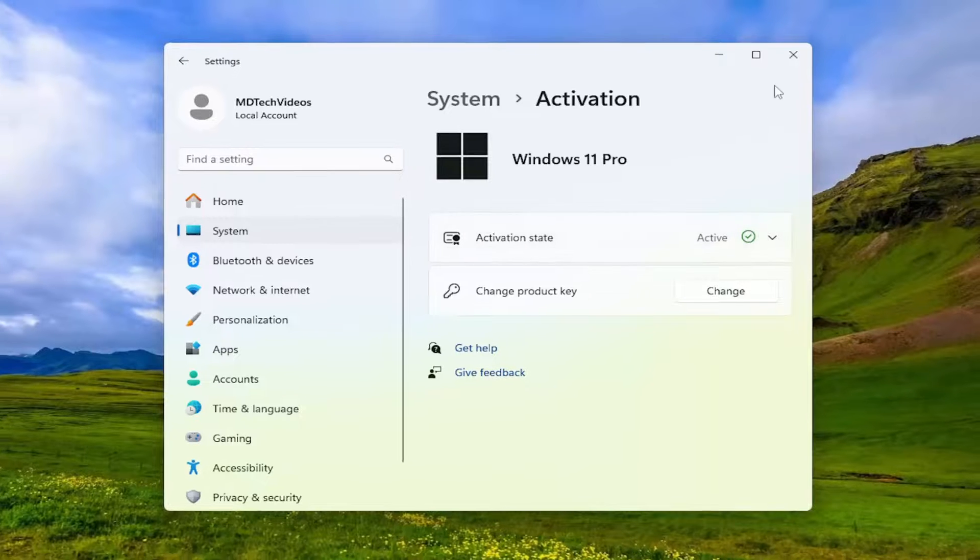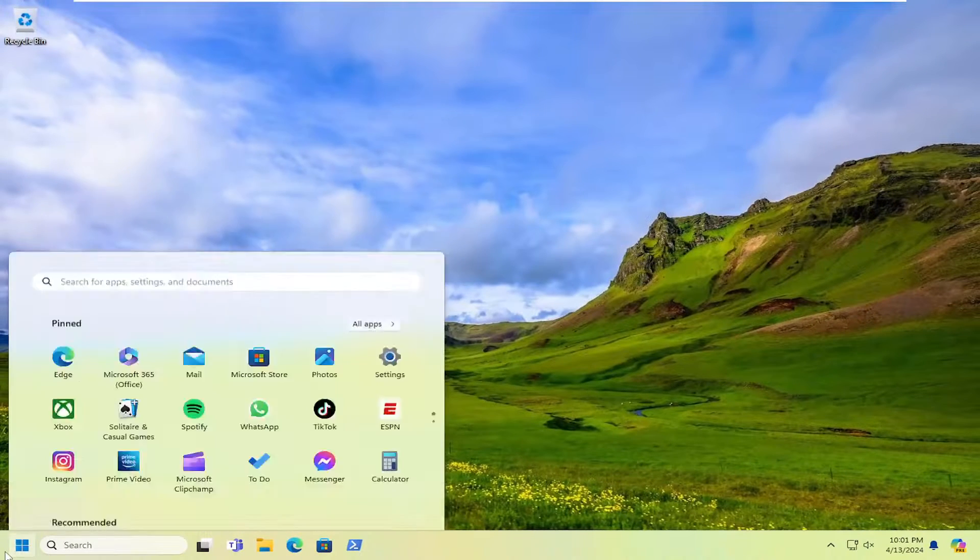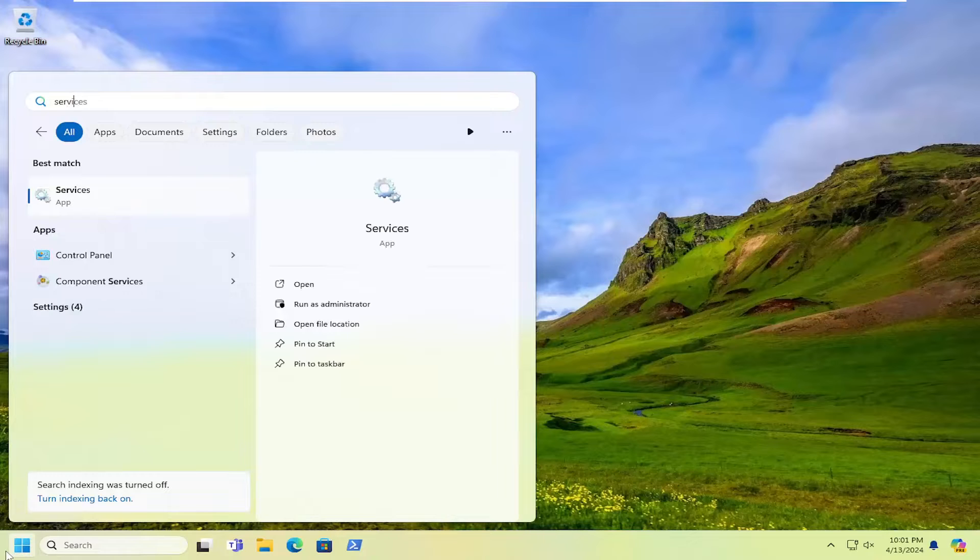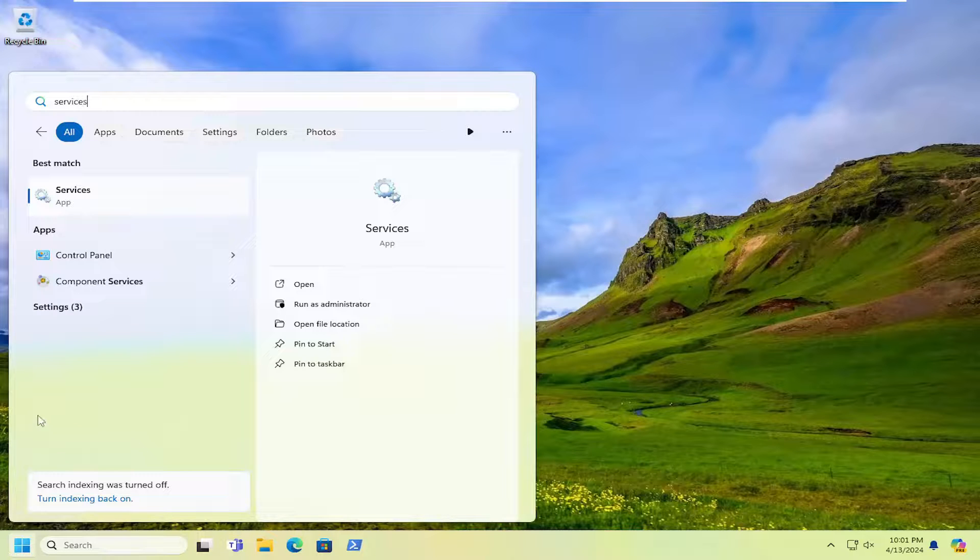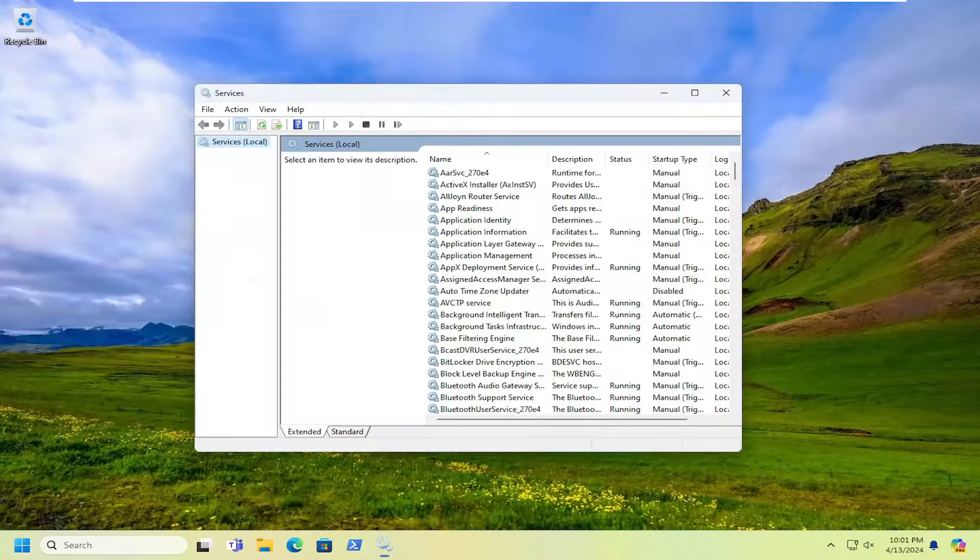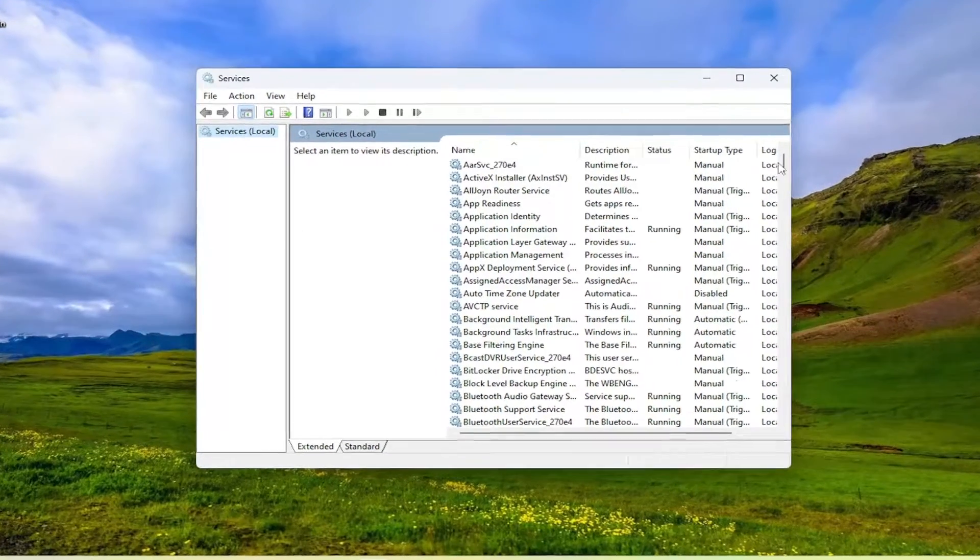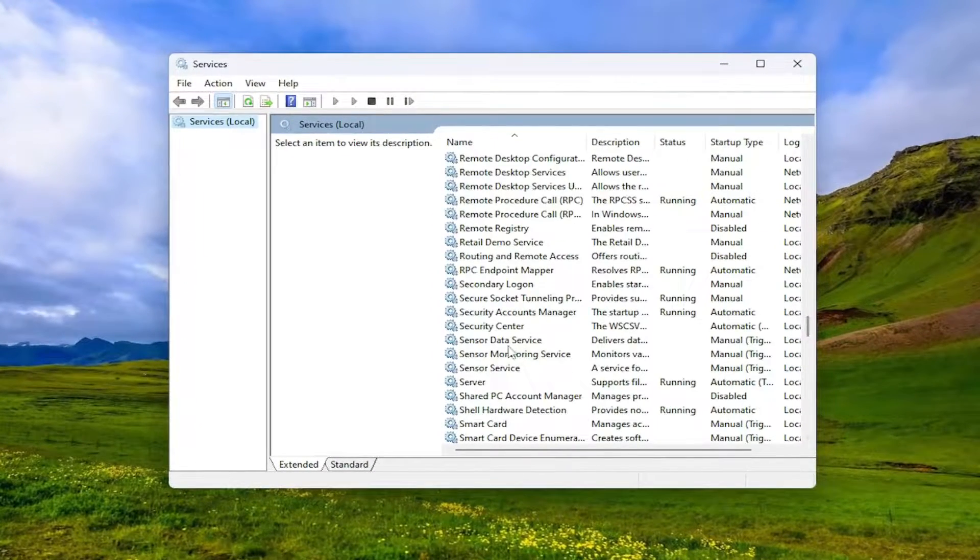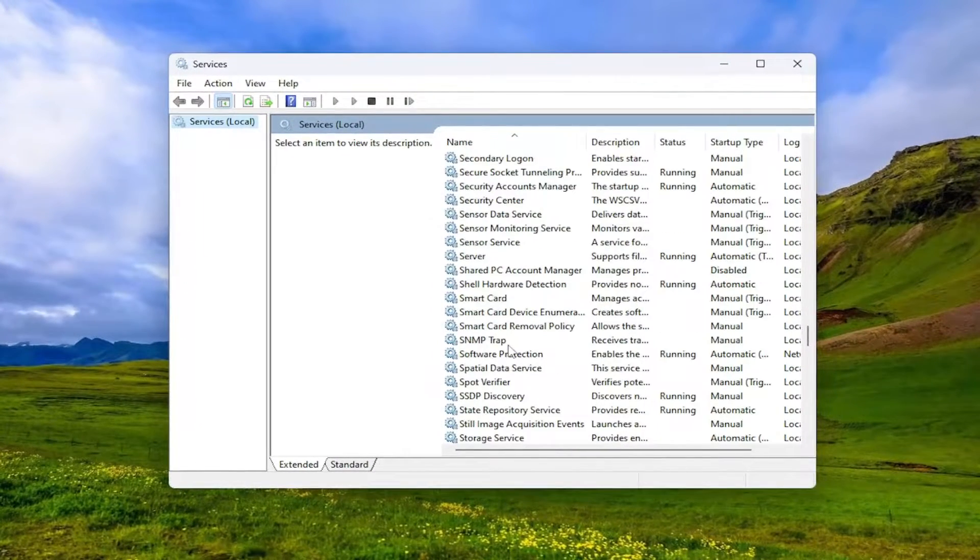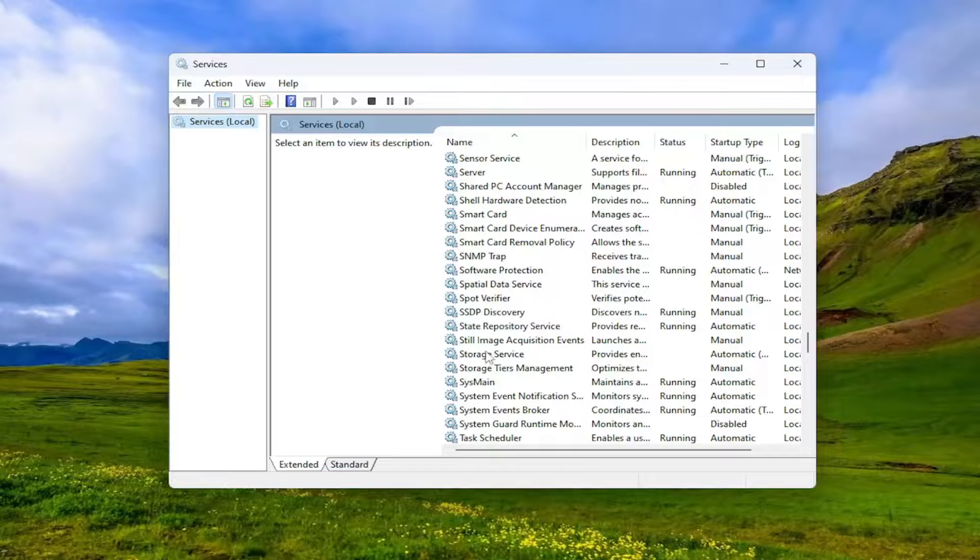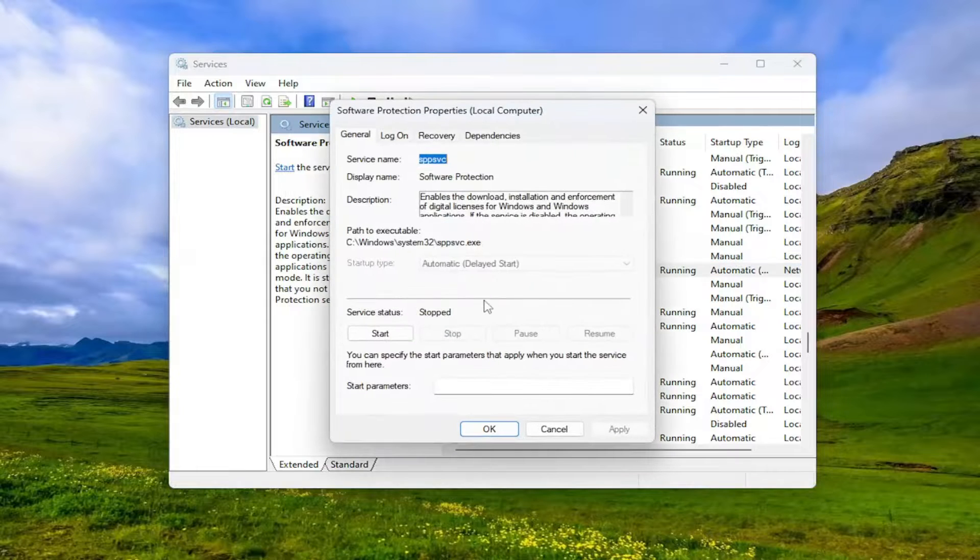One final thing you can look at as well: close out of here and open up the search menu, type in Services. Best match should come back with Services, go ahead and open that up. You want to locate the Software Protection service in here and double click on it.